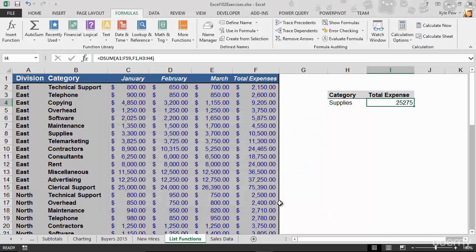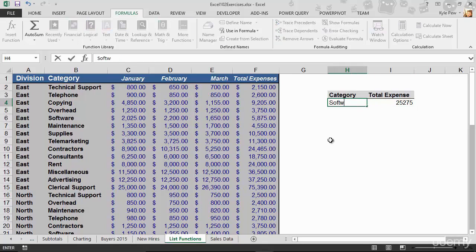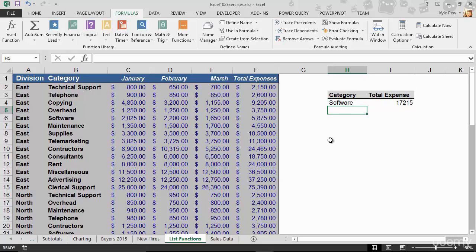I'll hit OK and I'm done. $25,275 for total expenses for supplies. Now let's make a change — I don't want supplies, I want software. I'll hit Enter. $17,215 for software. It's not a regular sum function anymore — you can now add conditions to your summing: sum up this column if this condition is true. Open up the exercise file, jump over to the list functions tab, and get the total expenses for a specific category using the DSUM function.